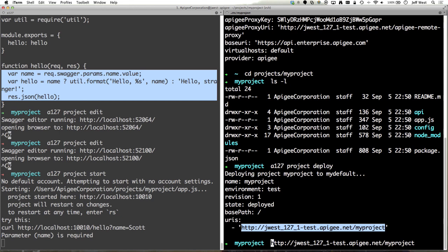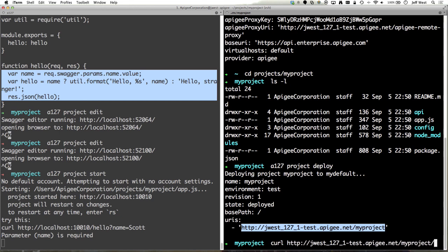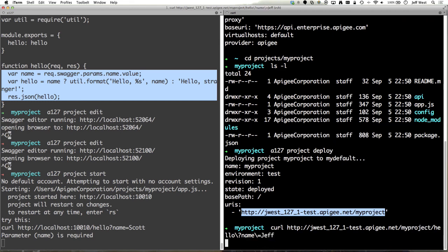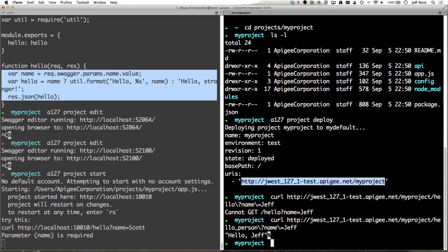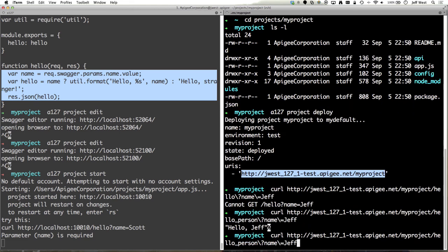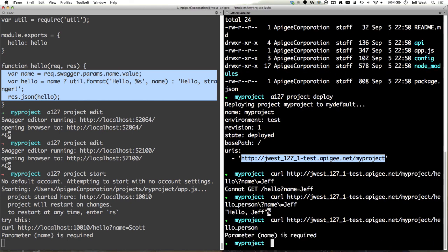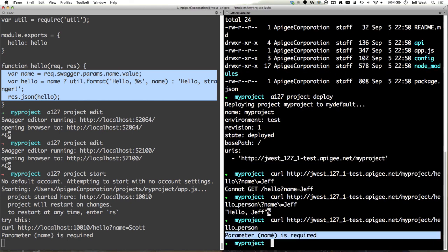So now what I'll do is we'll curl this slash hello name equals Jeff and that's not going to work because hello person is the right way to do it. So I get hello Jeff and since I specify the query parameter as required when I do this I get the same behavior.